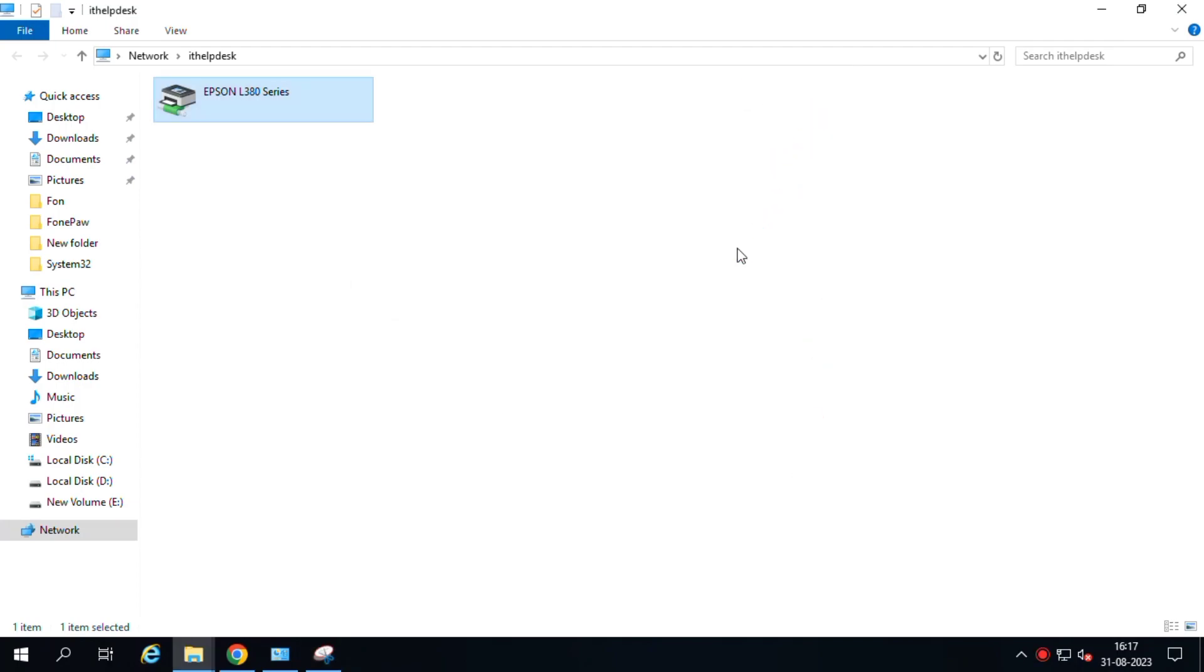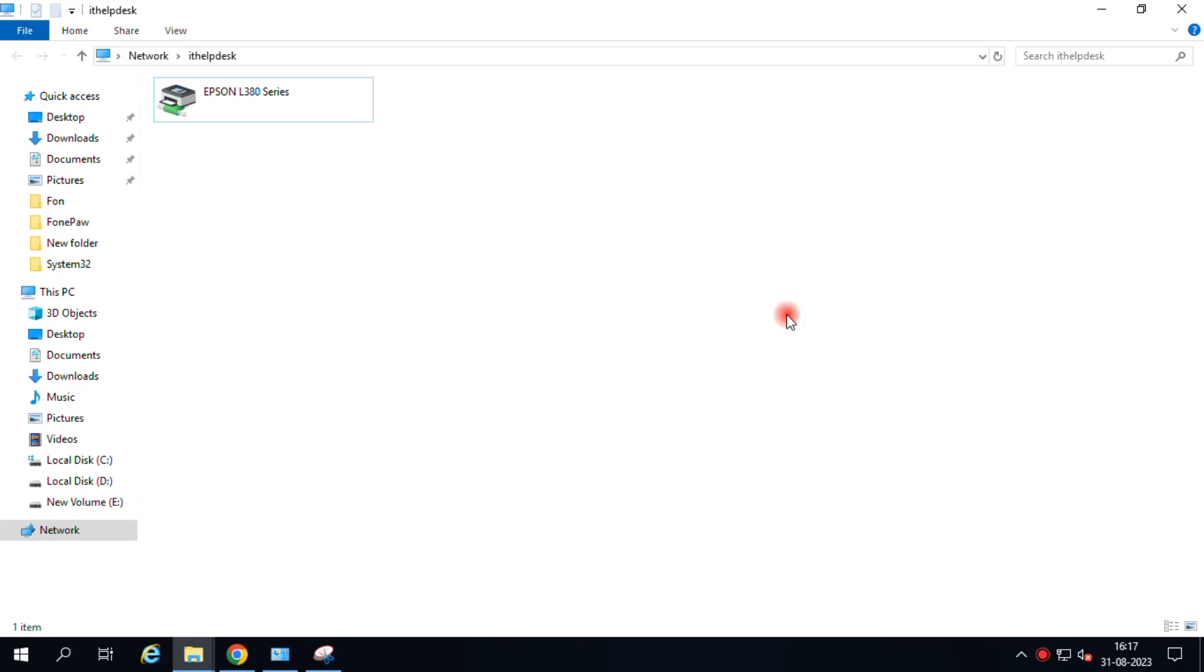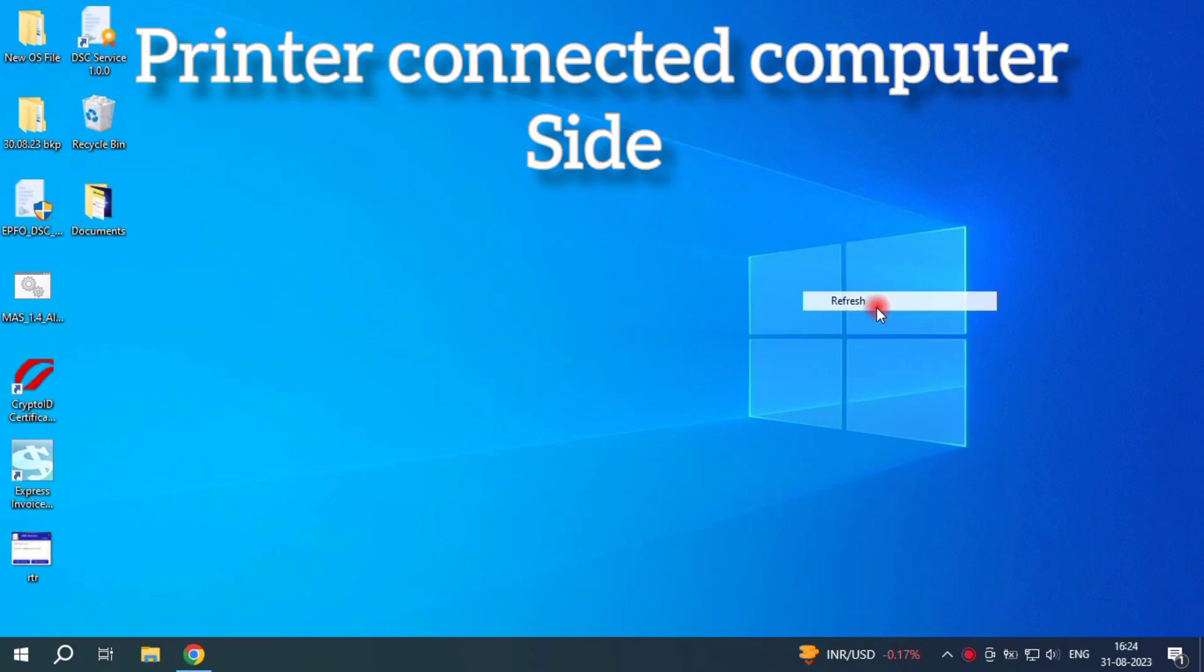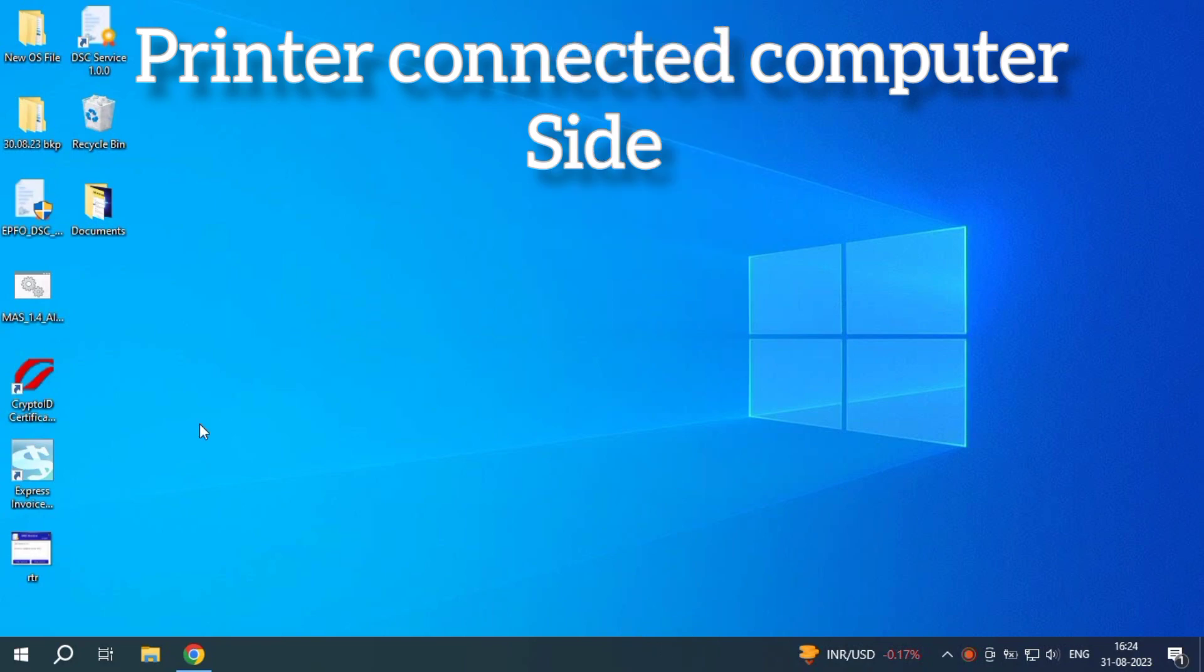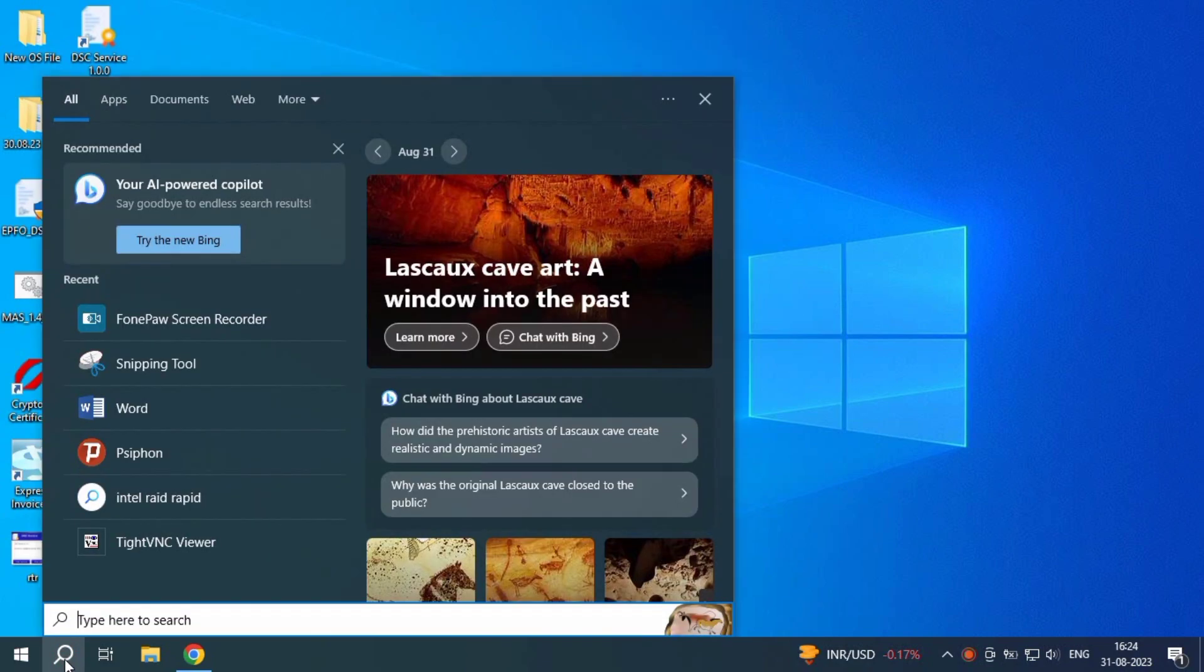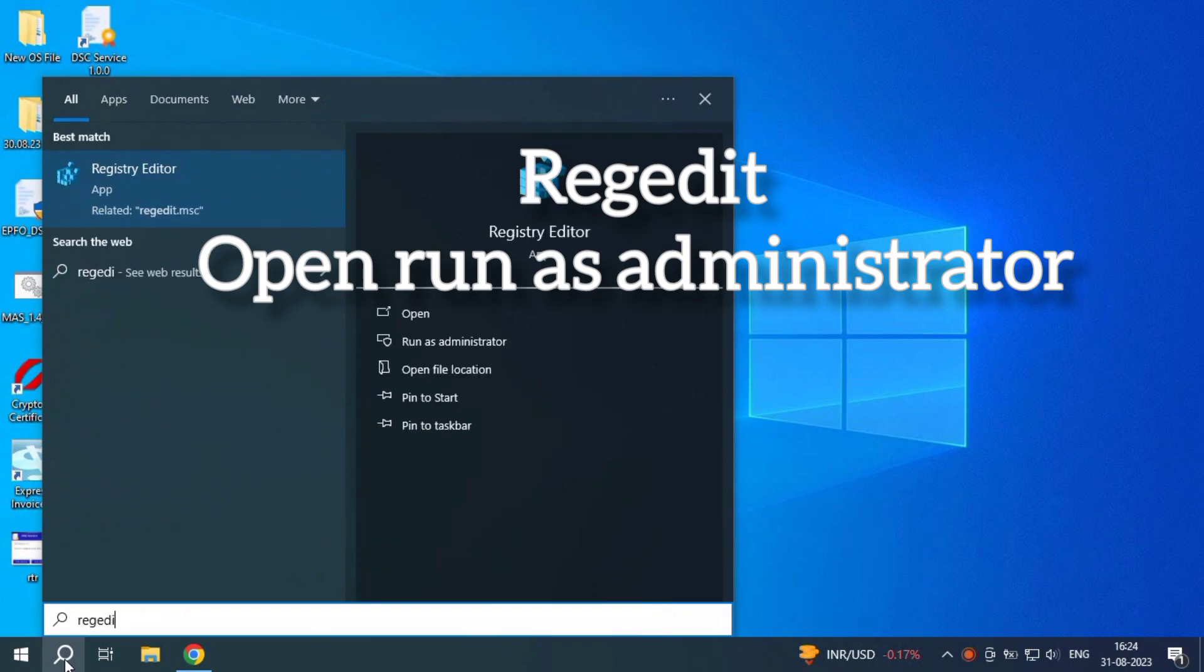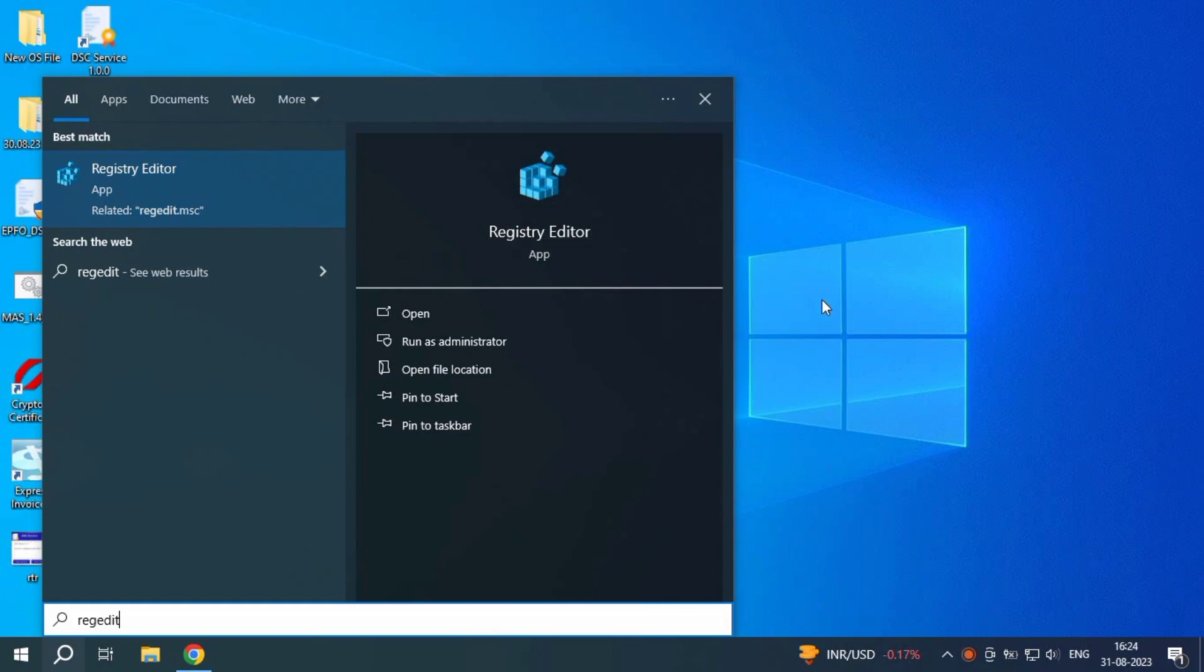Just go to server side. This is a printer connected server side. Admin side I am open as a right edit. In search bar, open run as administrator. Just open run as administrator.